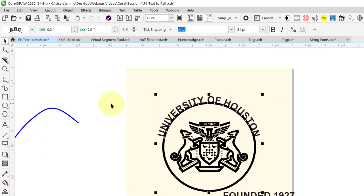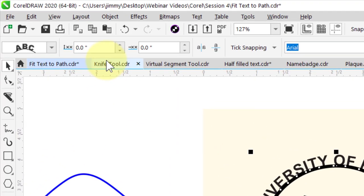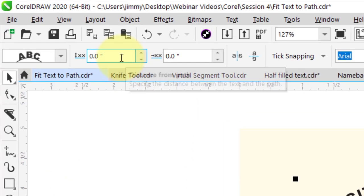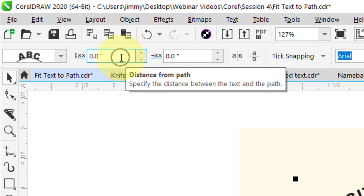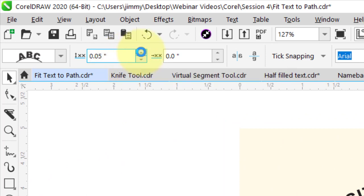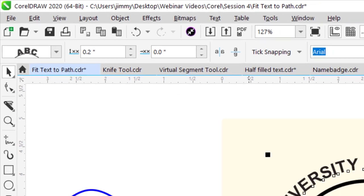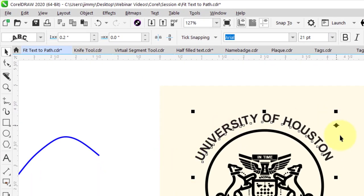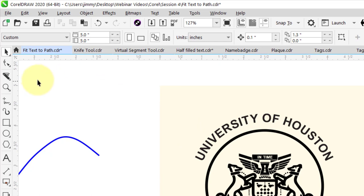Now it's too close to the path, so I'm going to increase the distance from the path up here in my property bar. I'm not happy with how much of that path it's covering, so I'm going to stretch the spacing out.